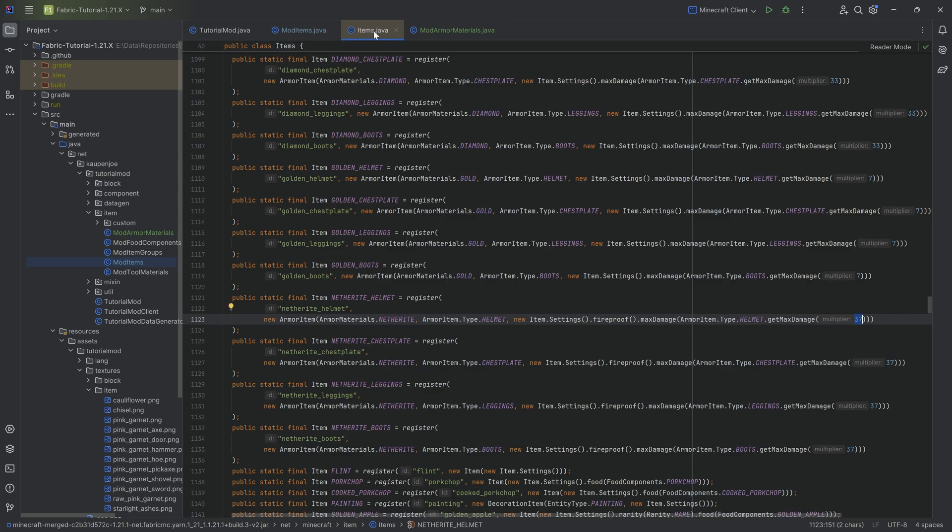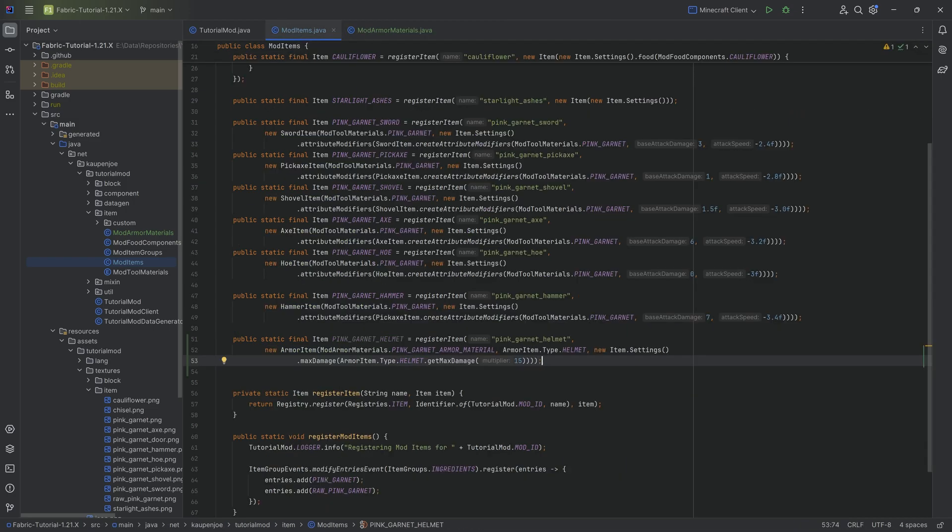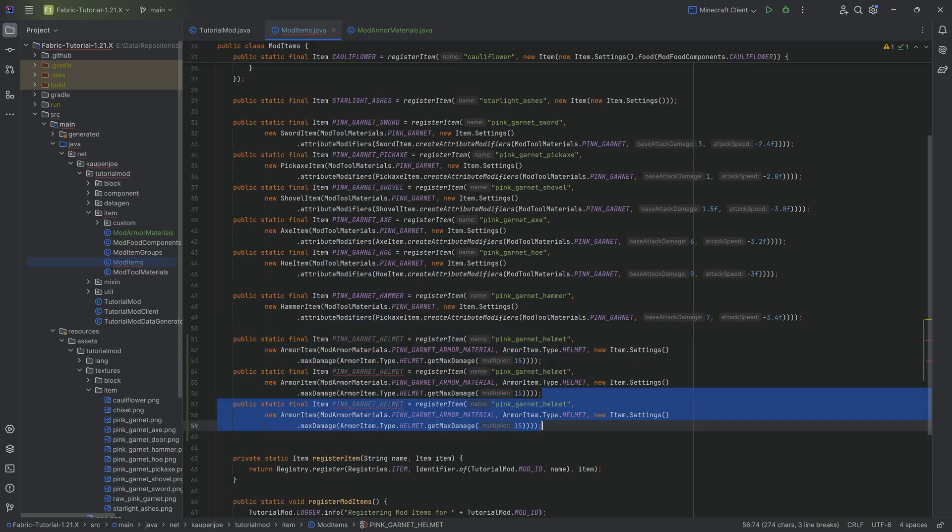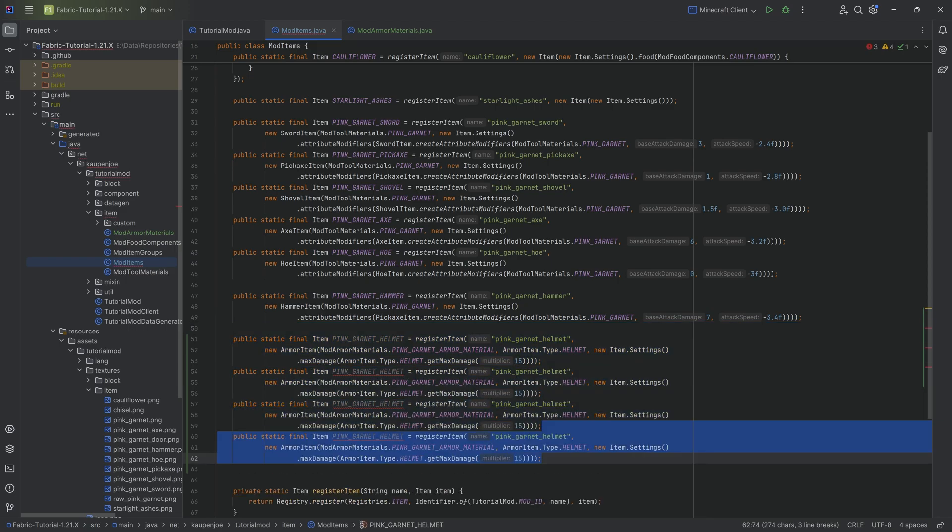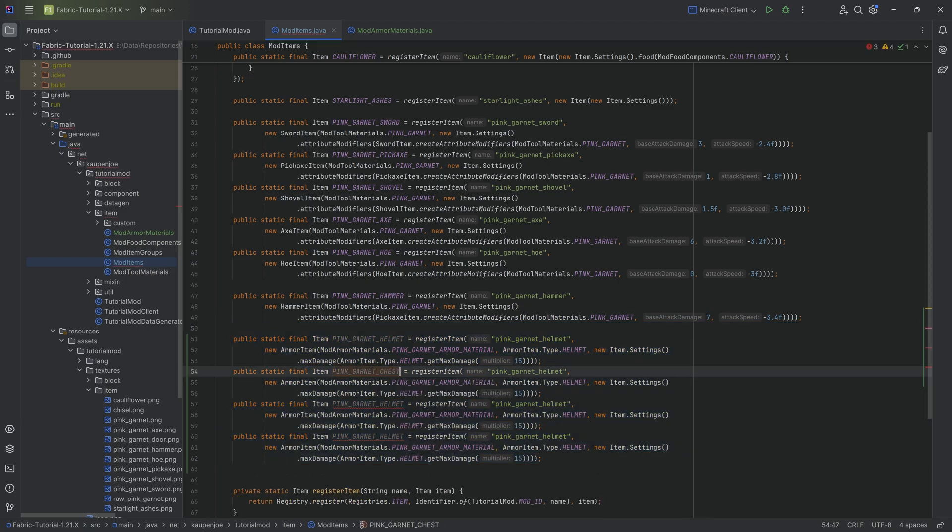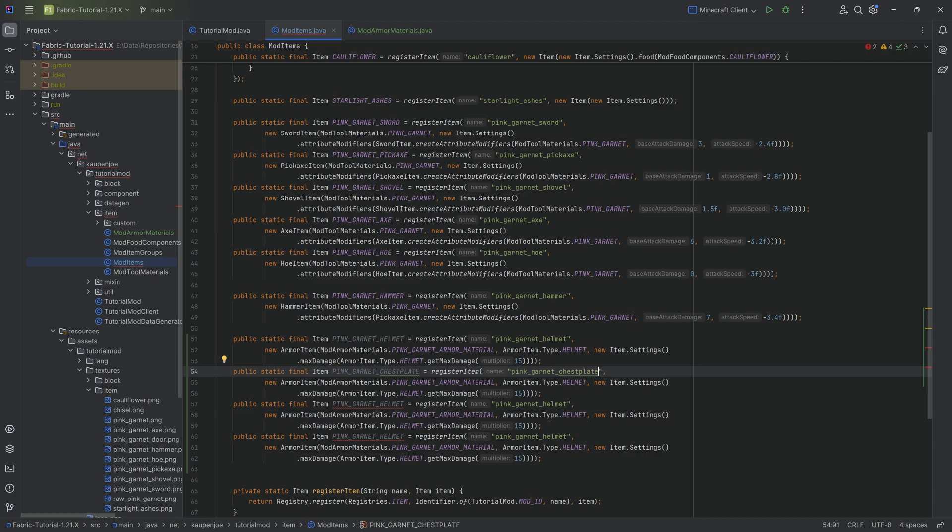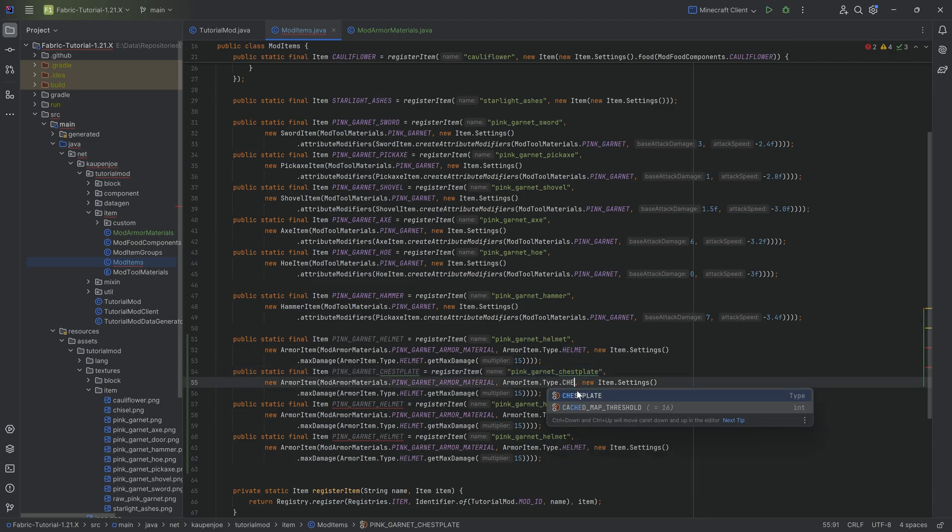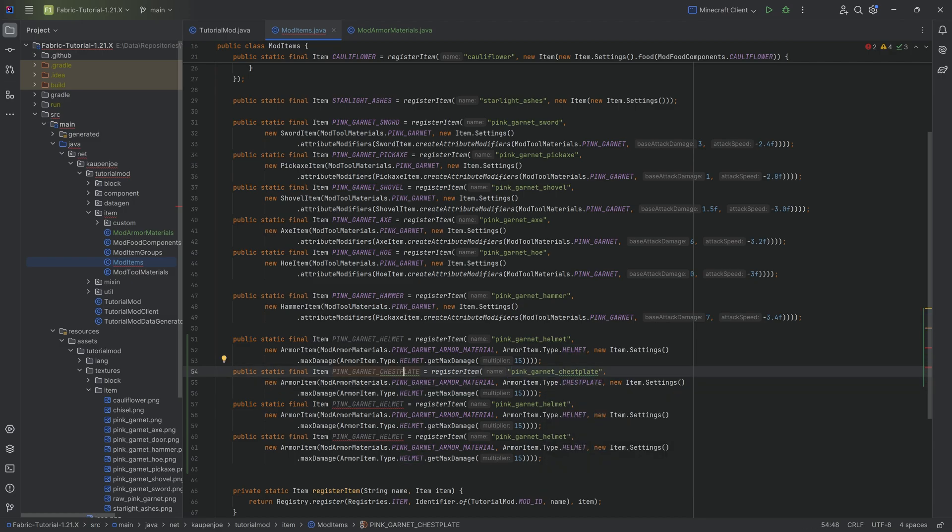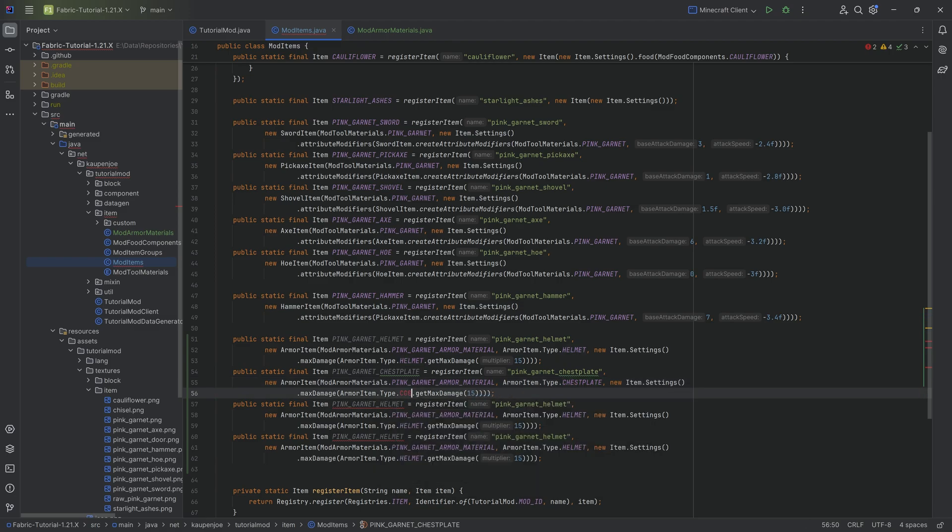Then duplicate the helmet three additional times to have all of the other things, the chest plate. We of course want to change the name as well as the name inside of the string, very importantly. We then want to change the type over here. This is extremely important. So you want to change the name, the name, the type, and then here the type as well.